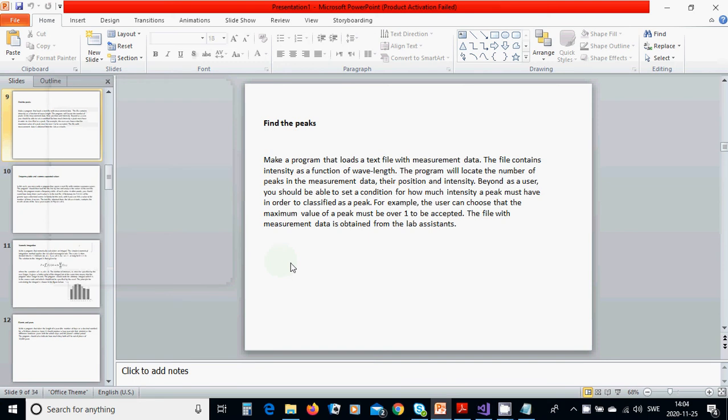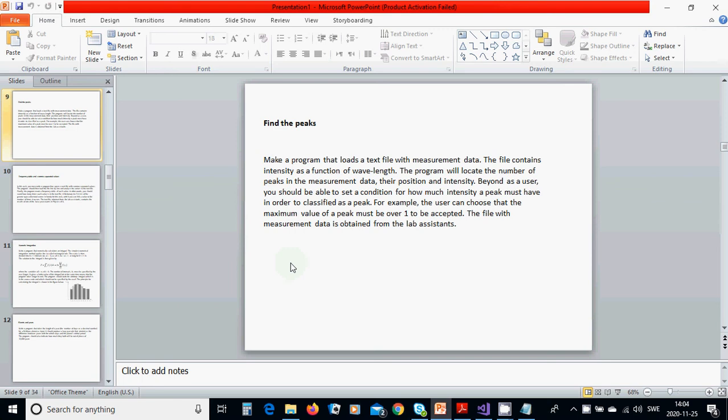Hello everyone, in this tutorial we are going to find the peaks. Make a program that loads the text file with the measurement data. The file contains intensity as a function of wavelength. The program will locate the number of peaks in the measurement data, their position and intensity.